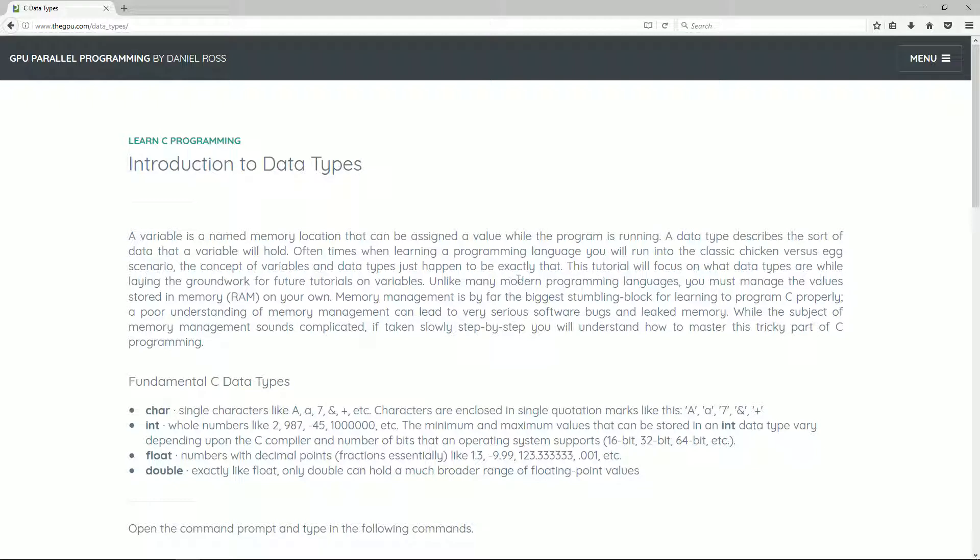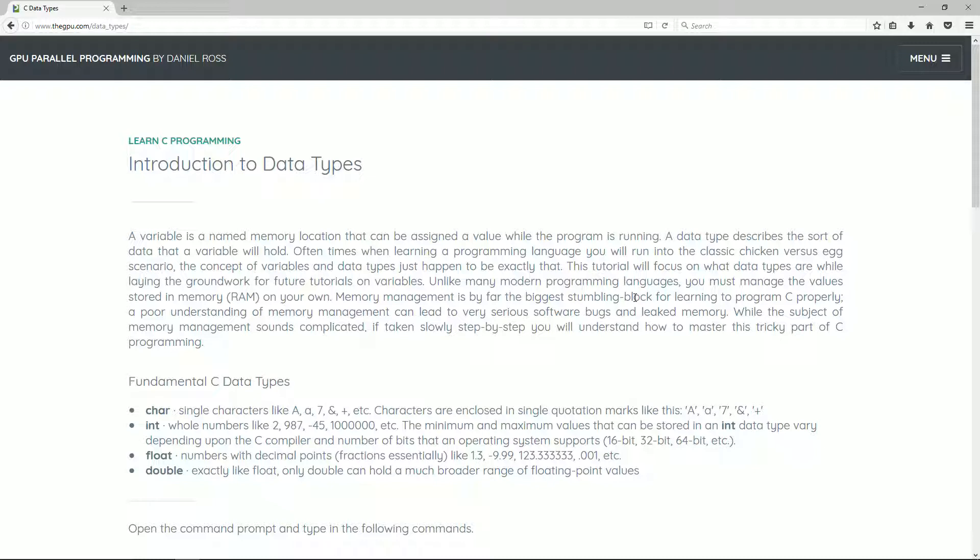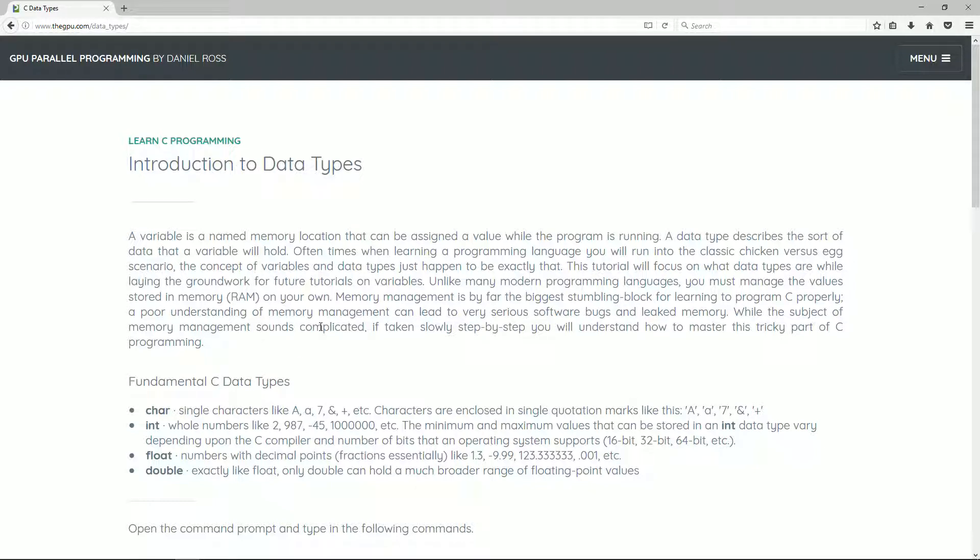Unlike many modern programming languages, you must manage the values stored in memory, random access memory, on your own. Memory management is by far the biggest stumbling block for learning C properly. A poor understanding of memory management can lead to various serious software bugs and leaked memory. While the subject of memory management sounds complicated, if taken slowly, step by step, you will understand how to master this tricky part of the C programming.